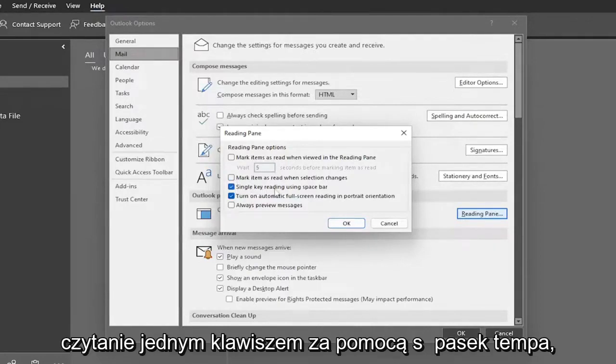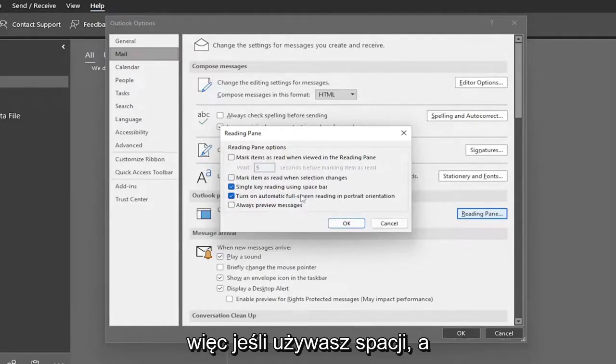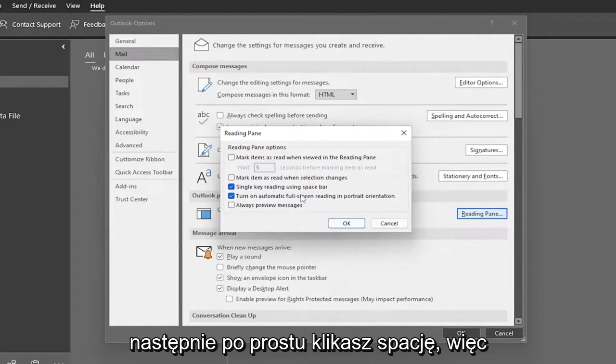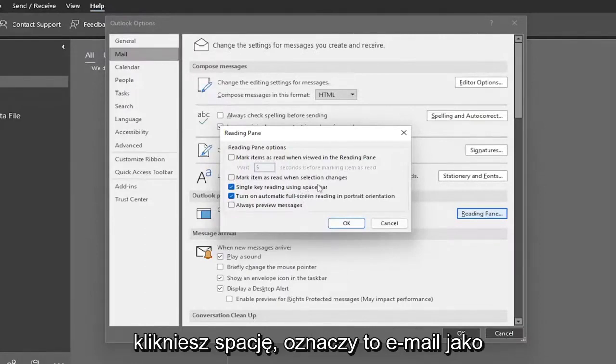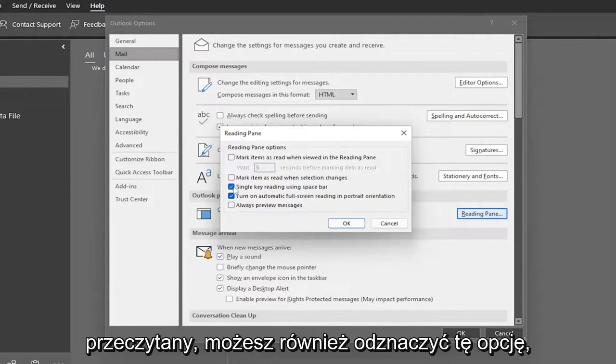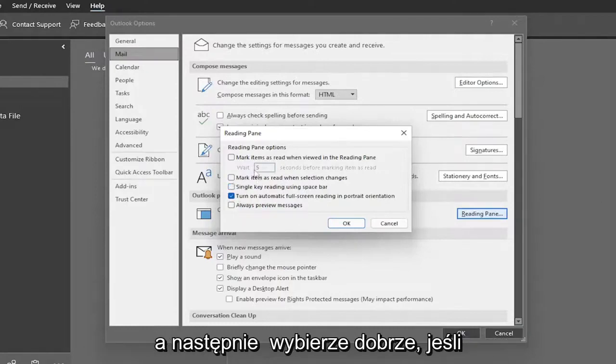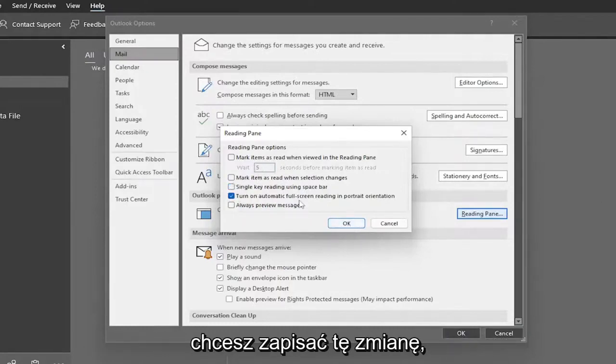There's also single key reading using the space bar. If you're reading the email and click the space bar, it'll mark the email as read. You can uncheck that option as well. Then select OK if you want to save that change.